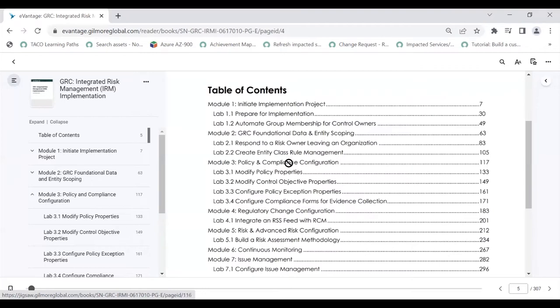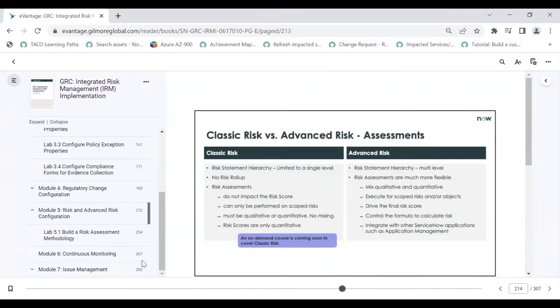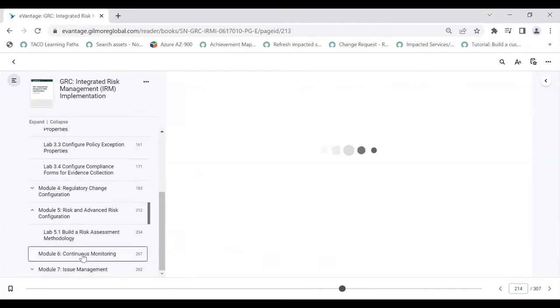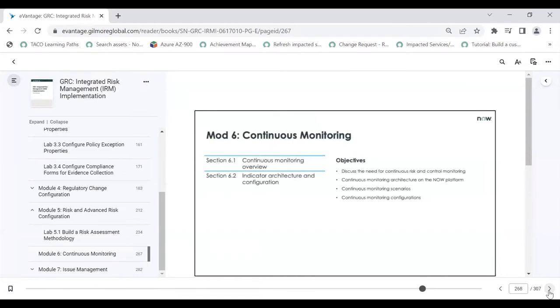And the policy and compliance management, and the risk and advanced risk — I was talking about the differences between classic risk and advanced risk. And the continuous monitoring — how a control can be continuously monitored. This is where the automation comes in. Before the external auditor finds your control is compliant or non-compliant, you want to rectify it before the external auditor comes and says the control test is failed. There should be continuous monitoring — how that can happen within ServiceNow.